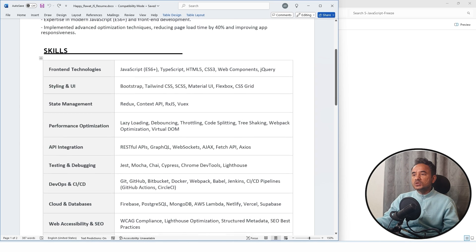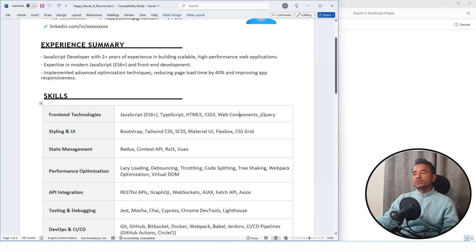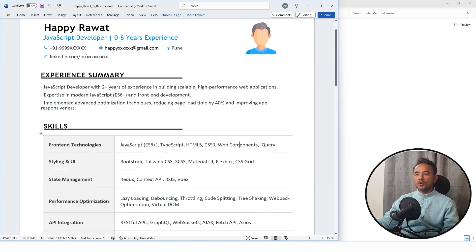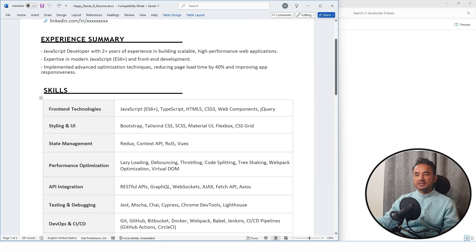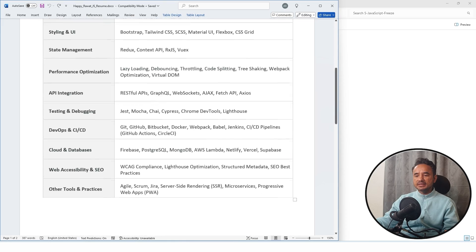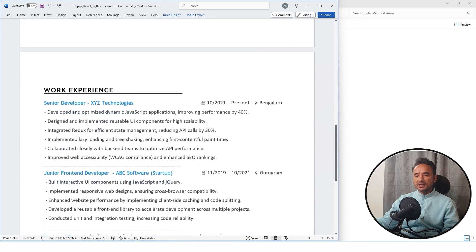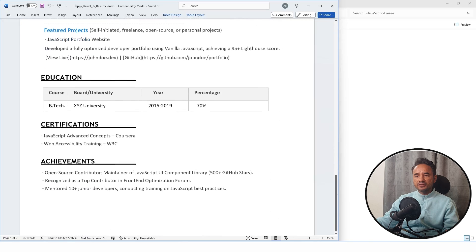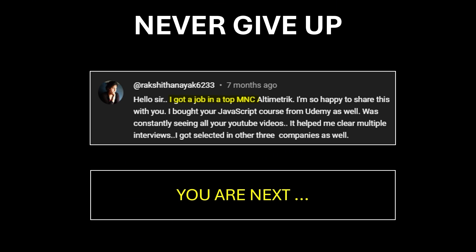So great, this is your resume completed with all the sections: experience summary, skills, work experience, education, certification, and achievement. And yes, remember, no excuses, no giving up.